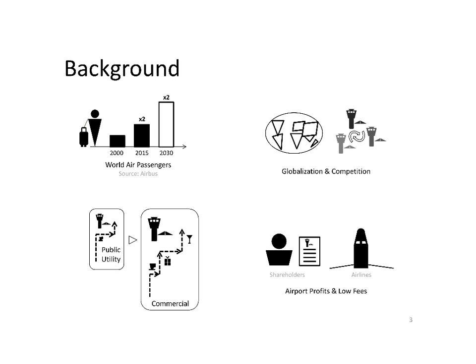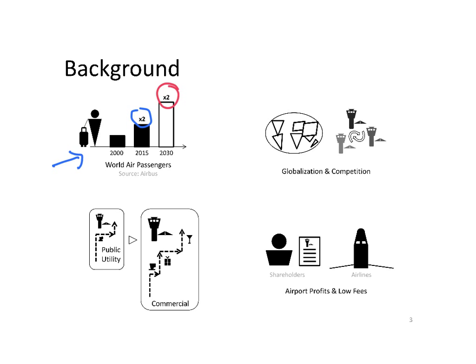As background of the airport industry, we can see on this chart that the number of passengers worldwide has been doubled in the last 15 years, and it is expected that it will be doubled again in the next 15 years. In order to cope with that increase of passengers, airports have expanded their terminal capacity.